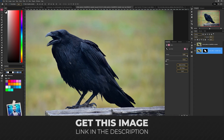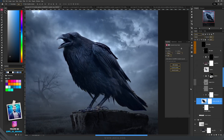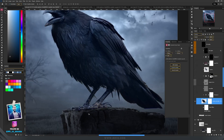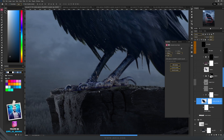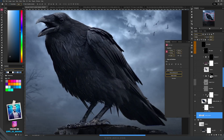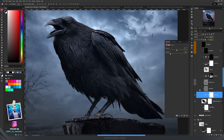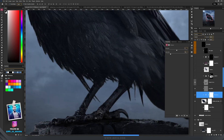I searched a lot for a great raven picture and found one on Unsplash. I selected the raven, placed it on top of the rocks, and underneath I painted some contact shadows on a layer set to Multiply using the same technique.